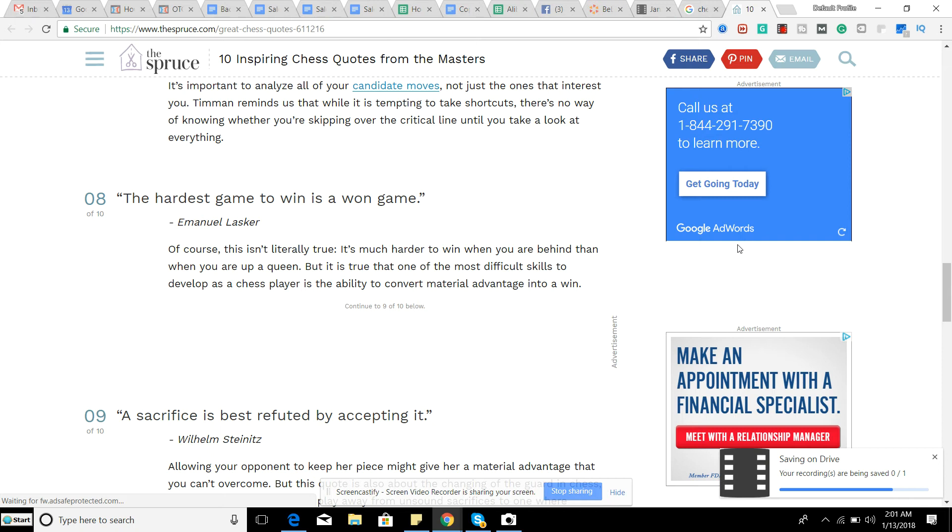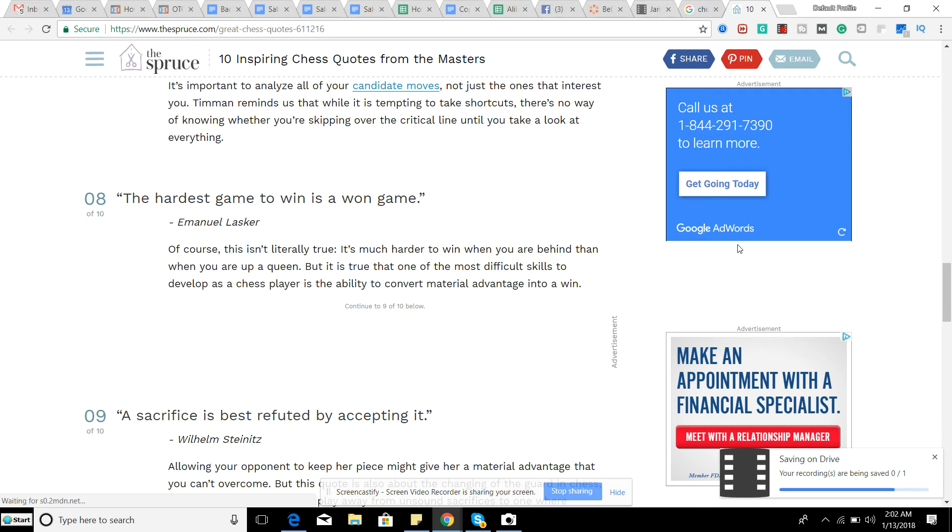The hardest game to win is a won game. And this is very true in a lot of cases because it takes only one bad move to lose a game, but it takes a string of good moves to win one. So even if you think the game is in your favor, it's very hard to win that, ultimately finish it, put the cap on it.